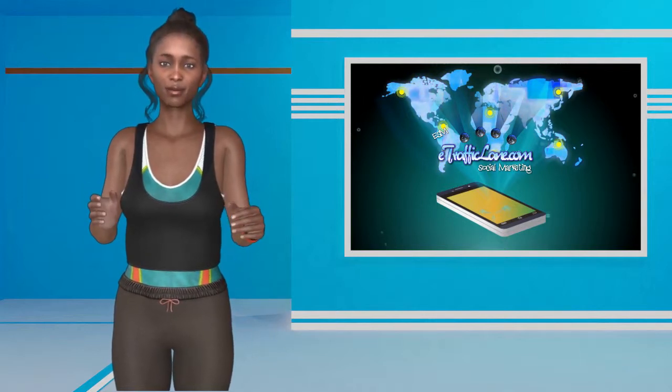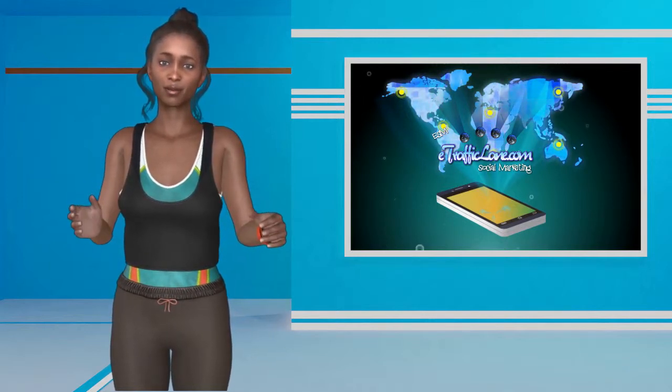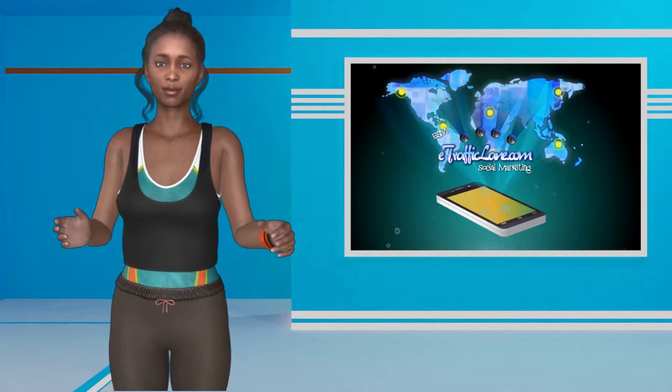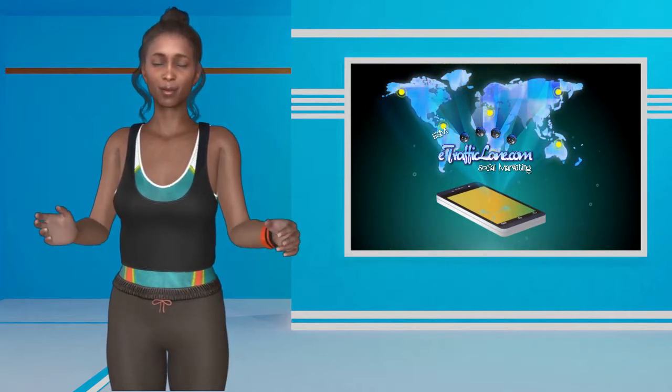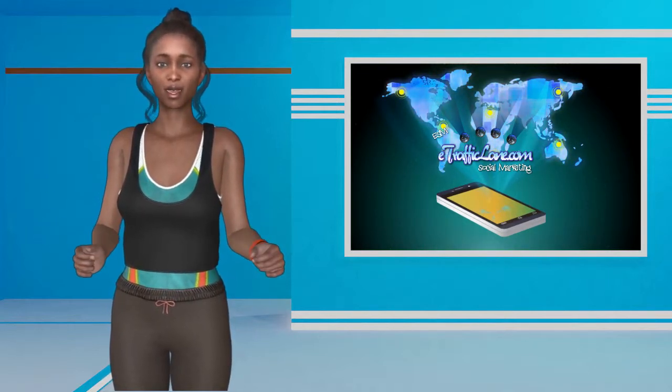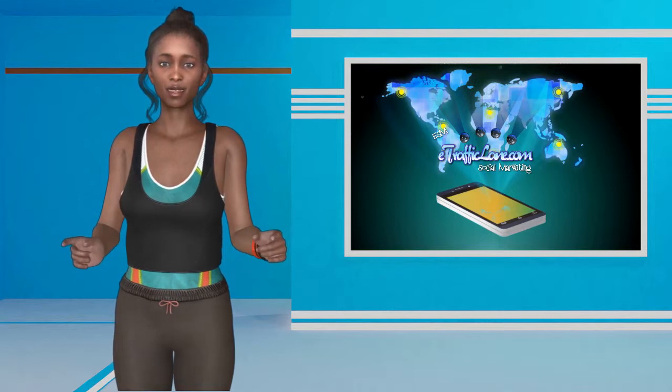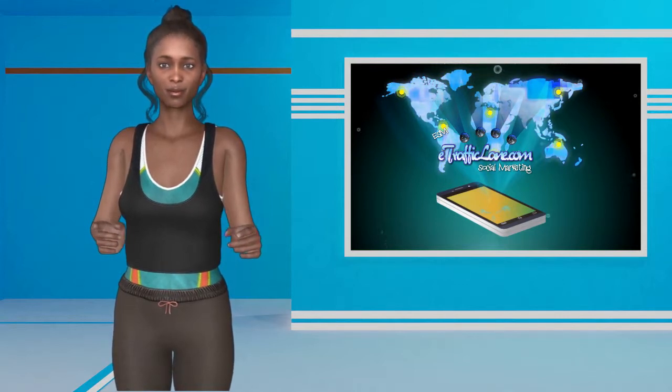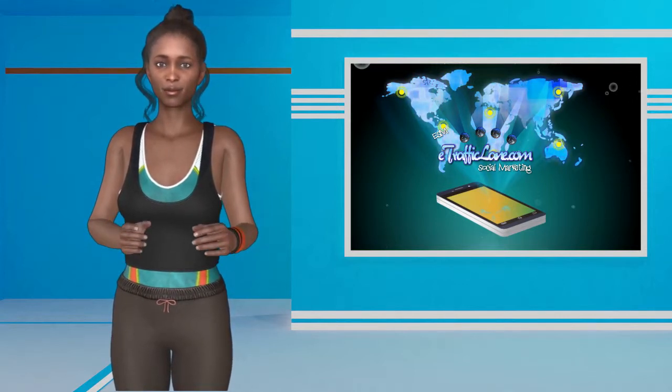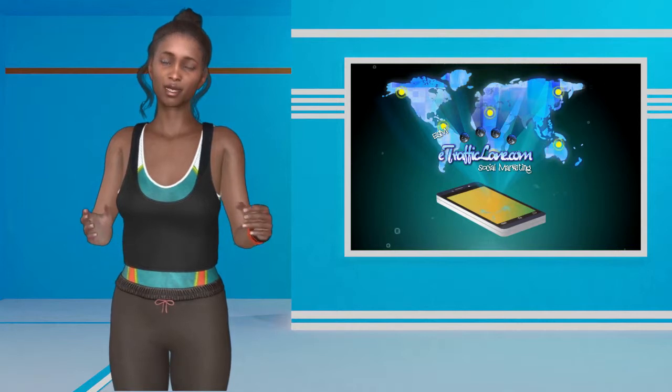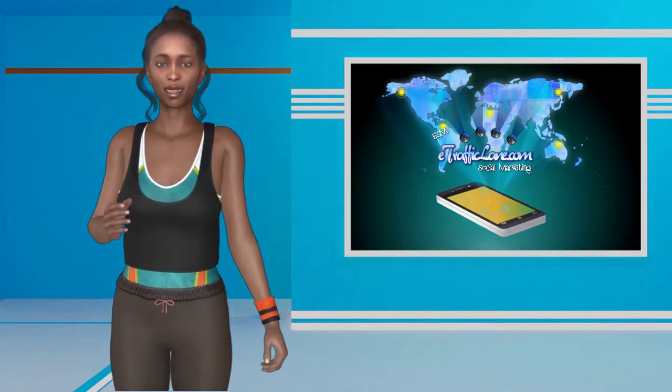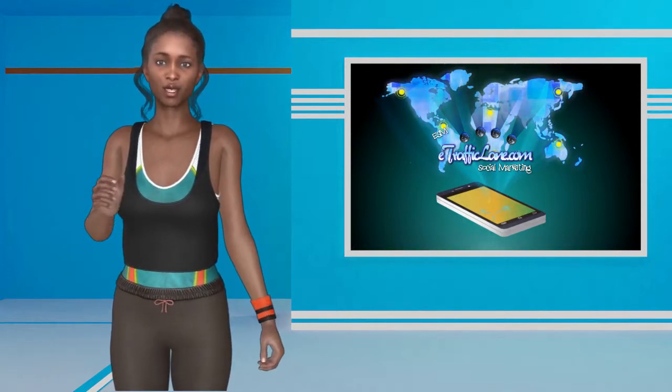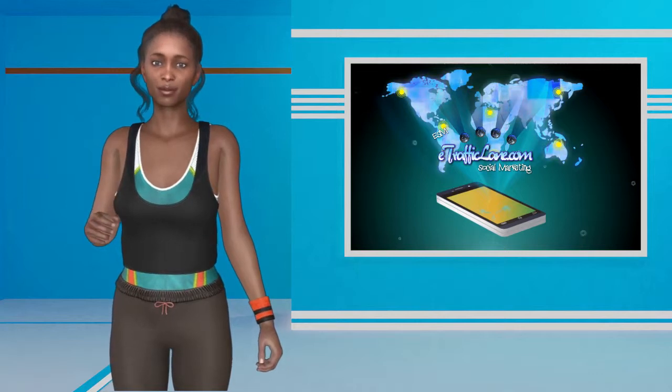You can get started by clicking on the links below this video. Make sure you click on the like button, subscribe and hit the bell icon for our latest updates. Remember to visit our website at etrafficlane.com for the latest marketing tips and tools. Until next time, I'm Kendra Davis saying see you soon.